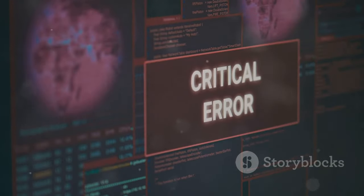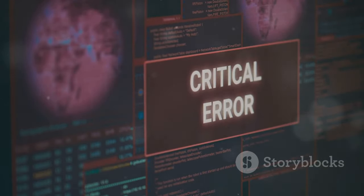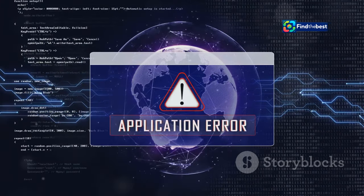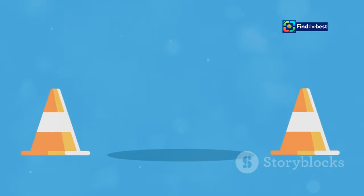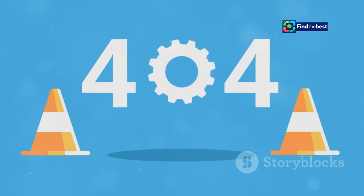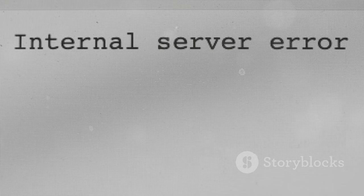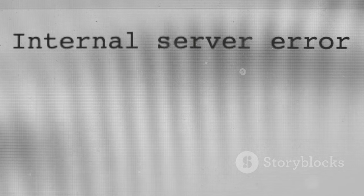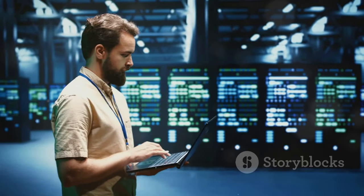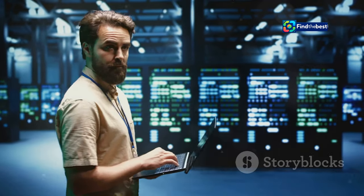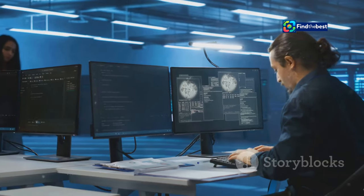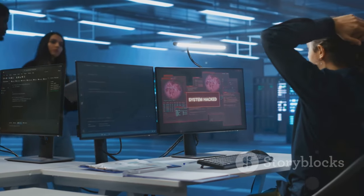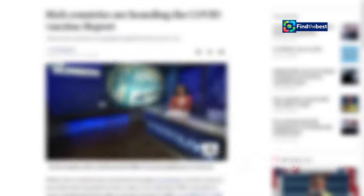Start by carefully examining the error message itself. Often the message will provide clues about the nature of the problem. For example, a 404 not found error typically indicates that the requested file cannot be located, while a 500 internal server error suggests a problem with the server itself. If you're the website owner, check your server logs for more detailed error messages and timestamps. These logs can provide valuable insights into the root cause of the error, helping you pinpoint the source of the problem. For users encountering these errors, the first step is often the simplest. Try refreshing the page.